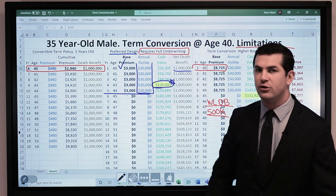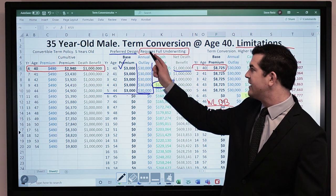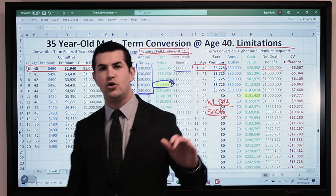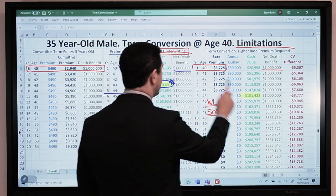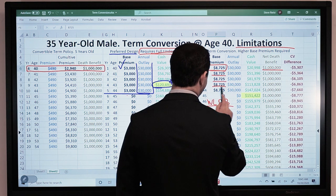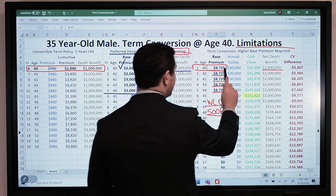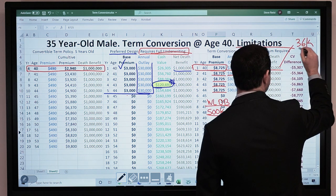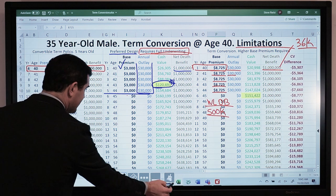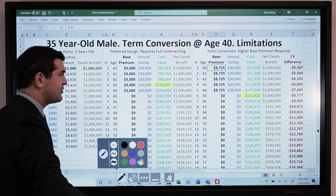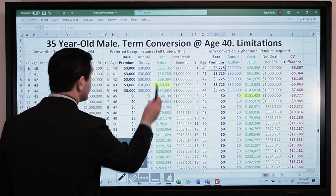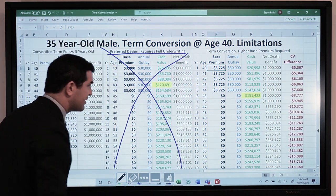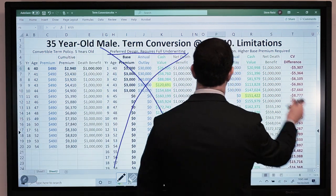That minimum forces a base premium for a 40-year-old male of $8,725 — not $3,000, which is what he preferred. If he wants that lower base premium, it's going to require underwriting again. Now he can still pay in $30,000 per year. The MEC limit, because he's older now, is about $36,000, so we could optimize it a little more. But let's assume apples to apples from a funding and death benefit standpoint — here's what I wanted with the convertible term, and I couldn't get it because of the limitations of this particular insurance company.